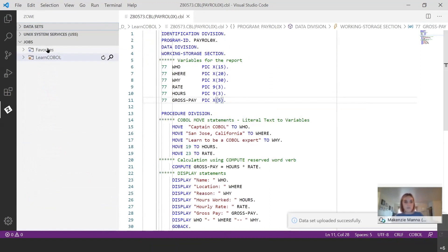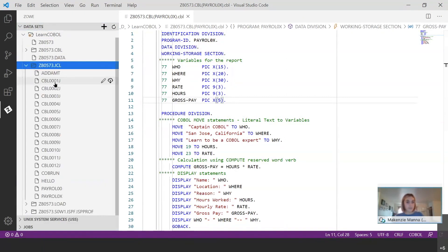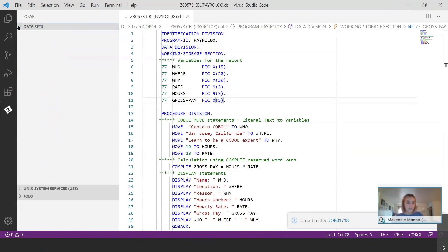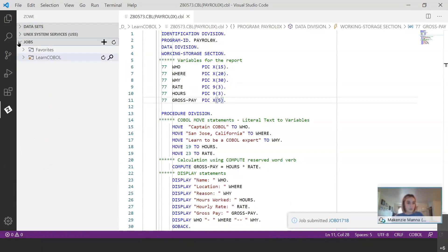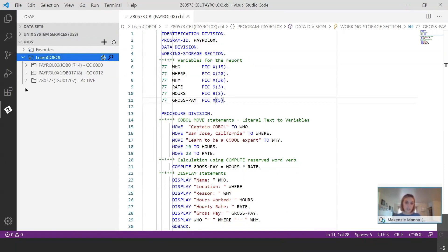Now that we've seen what a successful job run looks like, I want to show you what an unsuccessful job run would look like. We'll go back to our Datasets and this time submit the job for Payroll0x. I'll right-click and submit the job — job submitted, 1718. Then I'll close that up, open the Jobs section, and open my profile. There's the second job — Payroll0x job 1718. The first thing you notice is the condition code is not four zeros, meaning we have some sort of error. Let's figure out what that error was and how to fix it.